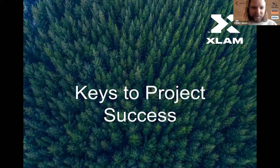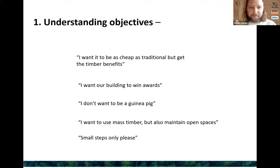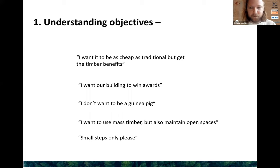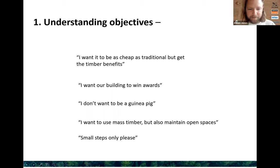What are the keys to project success? The first seems almost too obvious to state, but it never really gets asked: what is the actual objective of this building? Sometimes it's quite broad, but we need to narrow down quite specifically because this will dictate what building type we go with. Some developers might want it as cheap as traditional materials but get sustainability and biophilia. Another might want to win architecture awards. Another might say 'I don't want to be a guinea pig.' Or 'I want to maintain open spaces with the spanning achievements of concrete but with the benefits of timber.' Or simply smaller steps away from traditional construction.